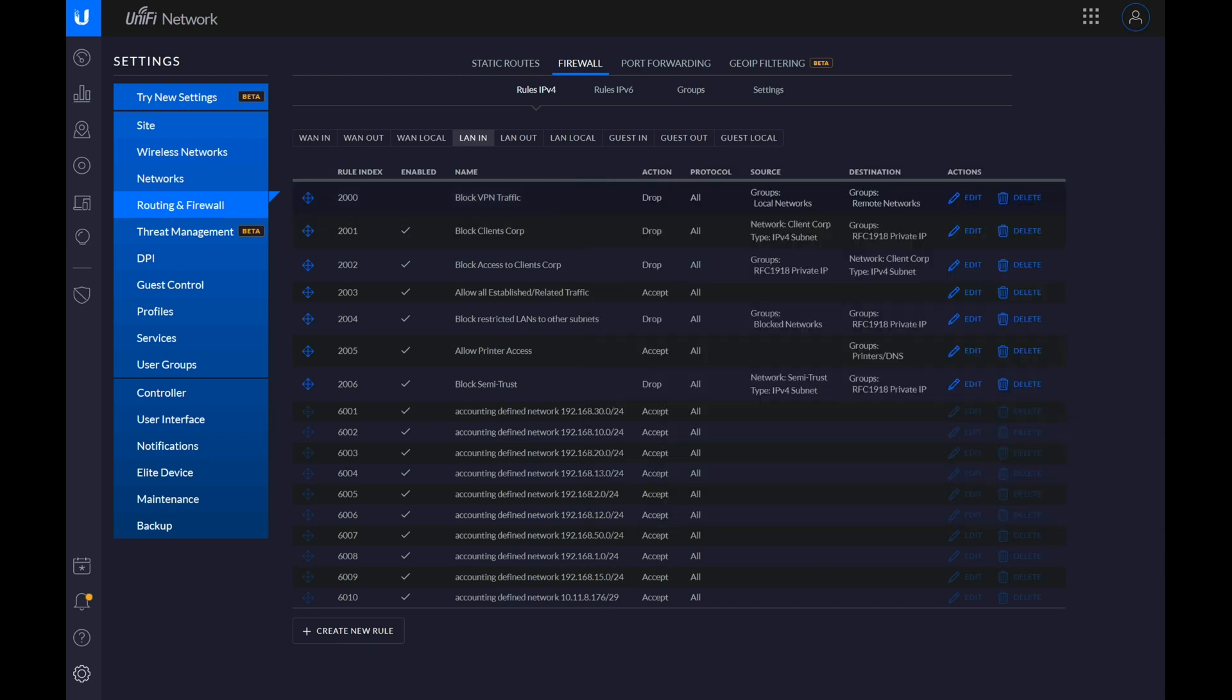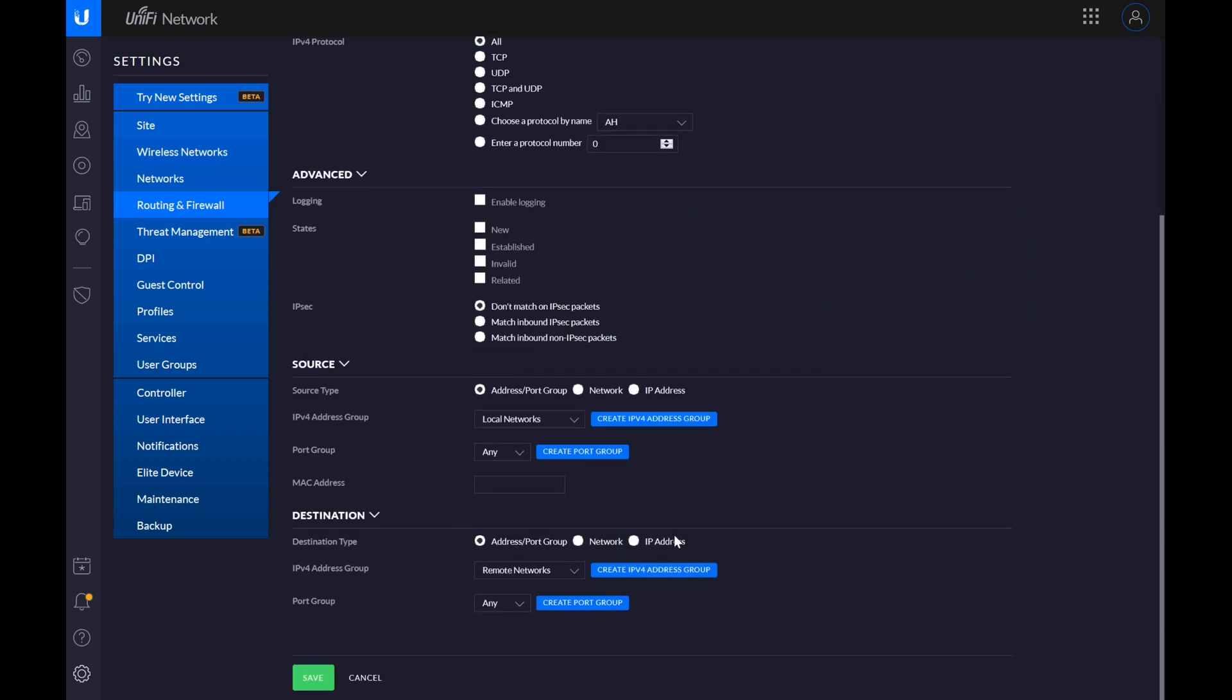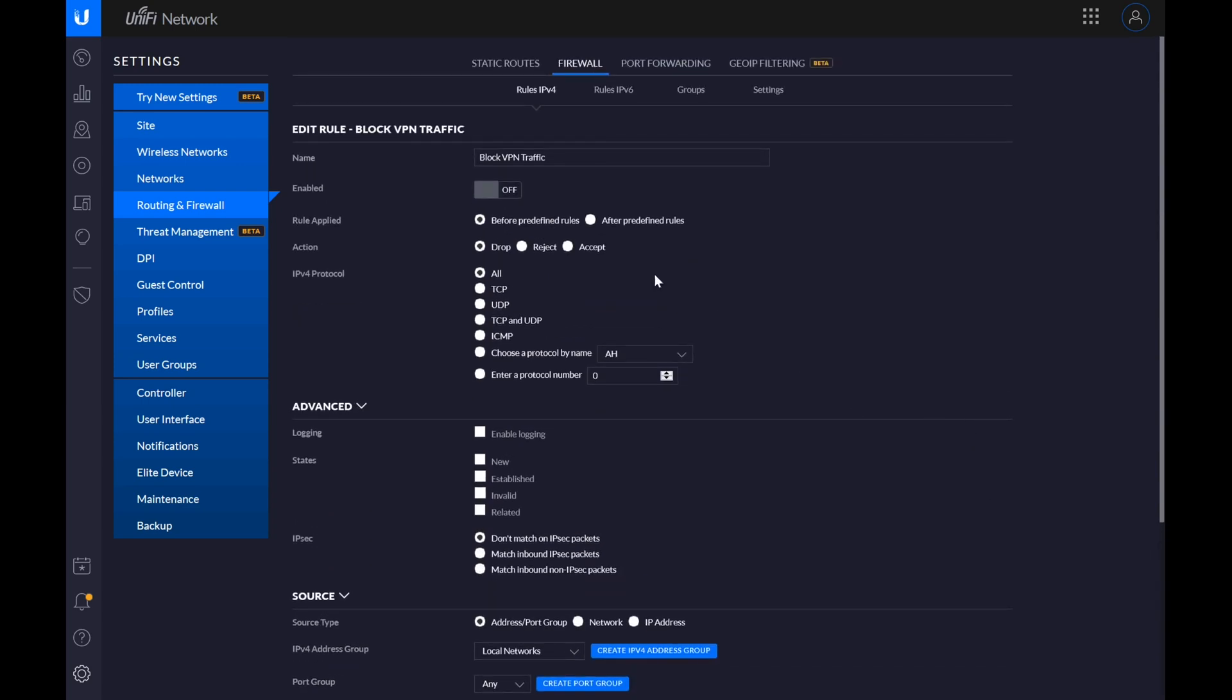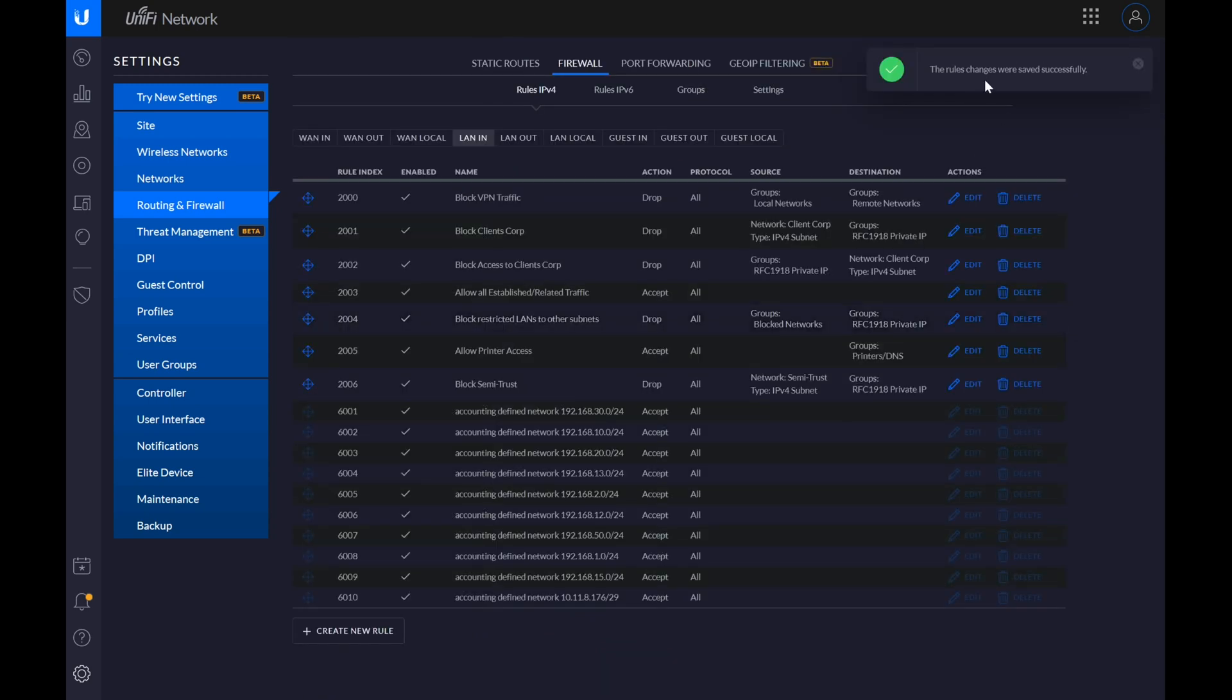I have a firewall rule here which blocks VPN traffic, drops it. I have the local networks to remote networks. These are the networks that are defined across that VPN network on the local side. This is a group that defines the remote network on the other side of the VPN. I'm just going to turn it on and then we'll save it. We saved it successfully.